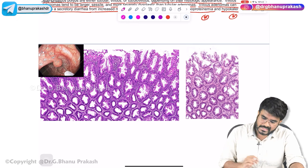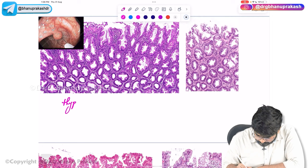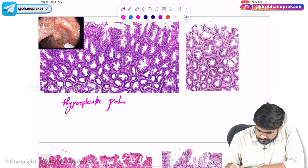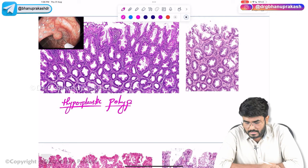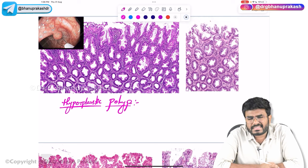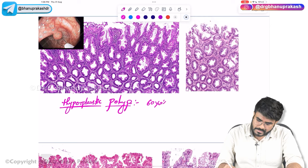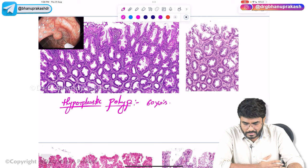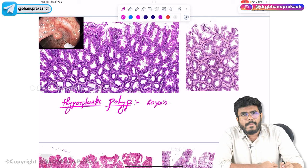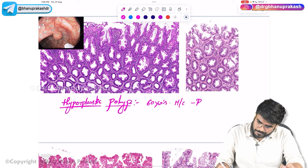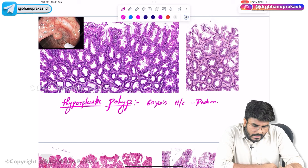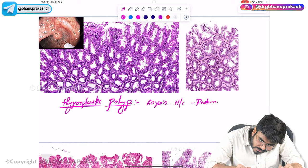Now let's discuss hyperplastic polyps. Hyperplastic polyps are usually seen in the age group of 60 years. They do not turn into cancers — they are non-neoplastic polyps. The most common site is the rectum. On histology, the key feature is serrated upper crypts at the top of the glands.